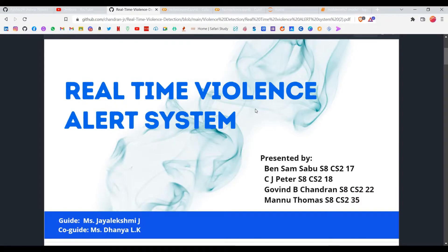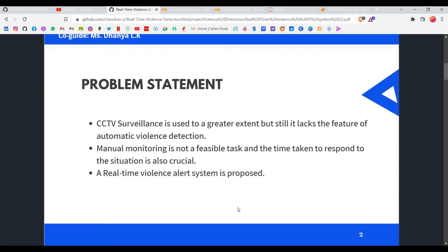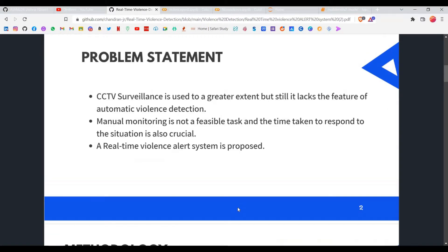I'll be going through a quick presentation to give you a better understanding of what's going on. Coming to the real-time violence alert system, these are our teammates — four members: me, Ben Sam, Sadhu CJ, and Manhu Thomas. Coming to the problem statement, as you already know from Stage 1, I won't go into it in depth — you can read it by pausing the video.